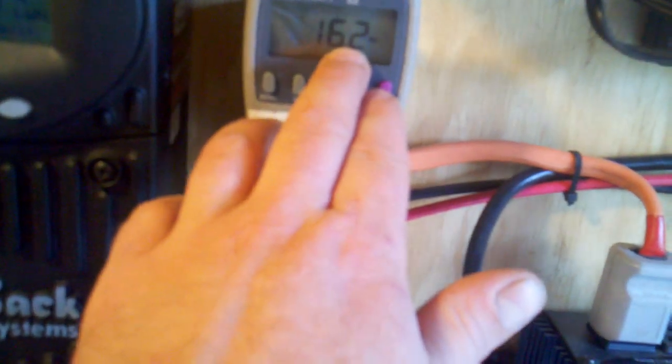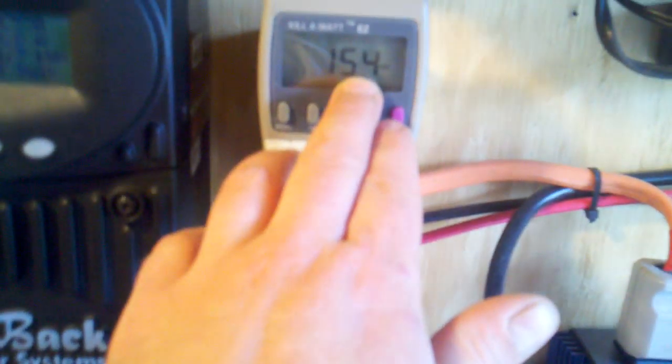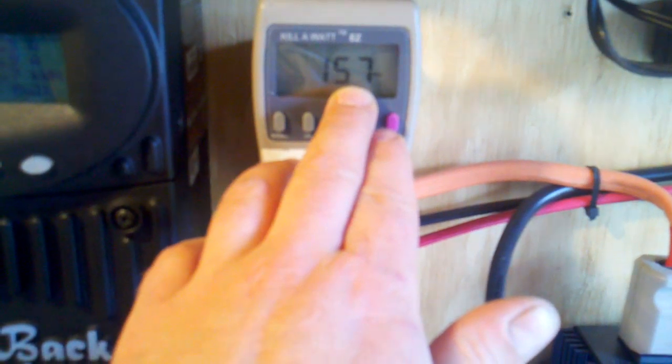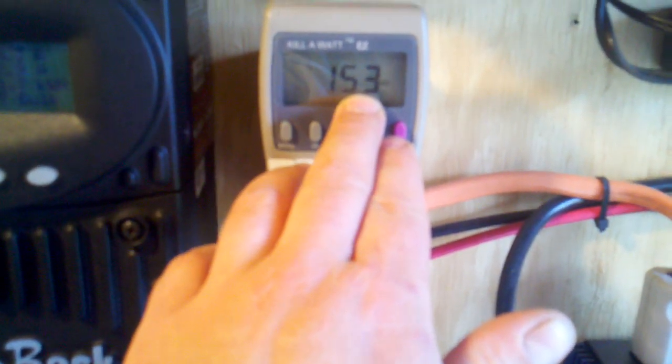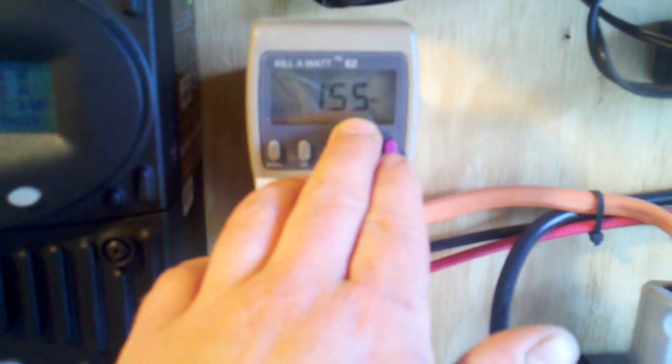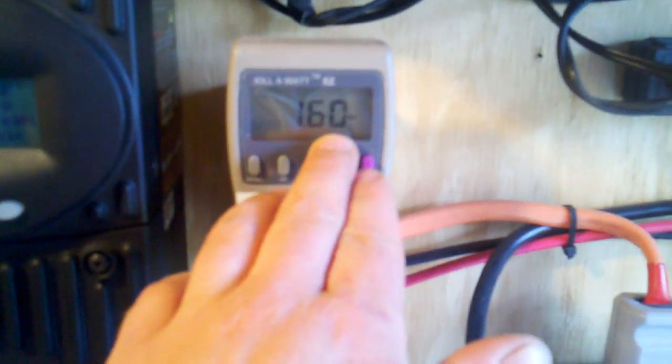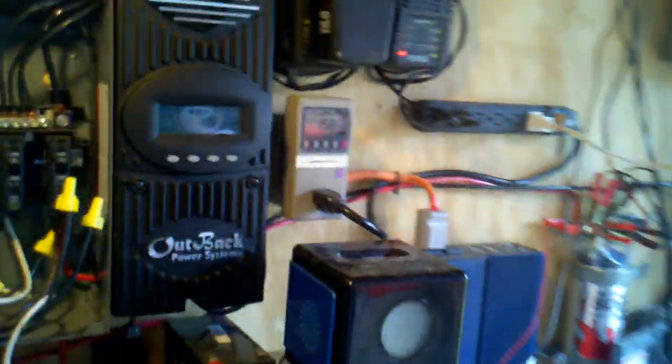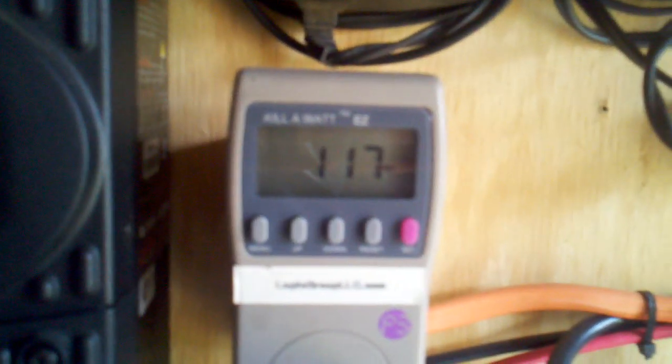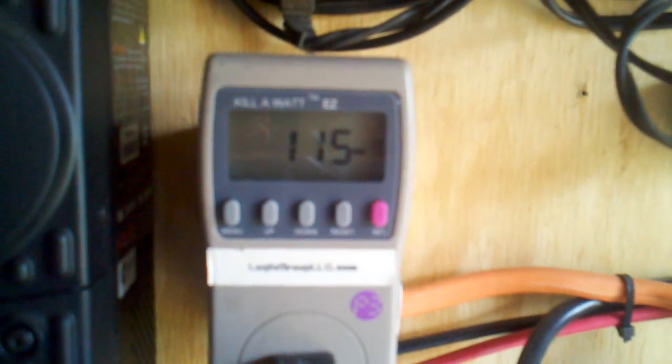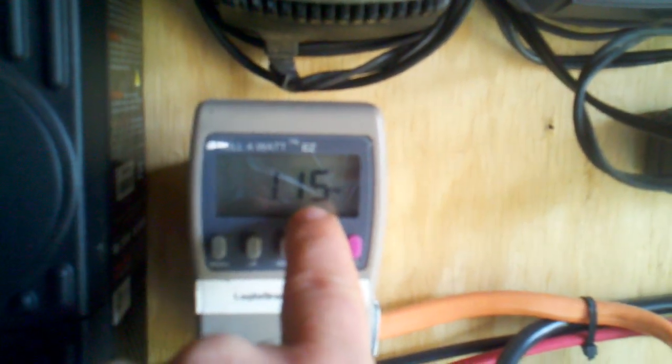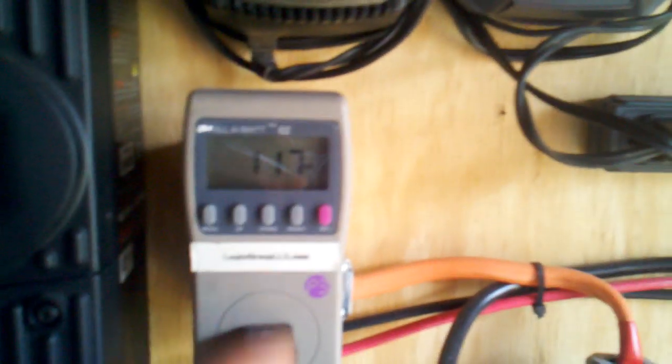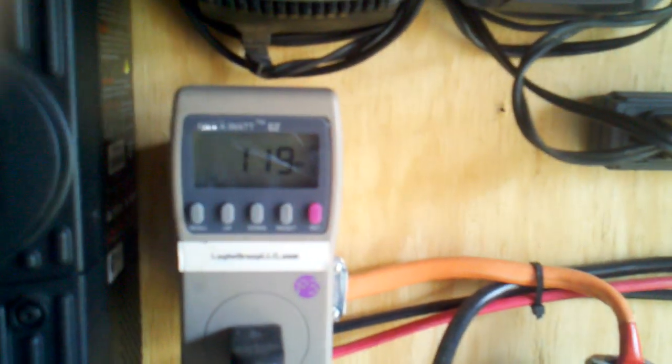But when I incorporated these into this inverter and I plugged it right into here, what I witnessed was my amp draw going haywire. It would go from 90 down to 25 and just float back and forth and all over the place. I was just running the fridge. What I noticed was this was waving up and down - high watts, low watts, high watts, low watts.